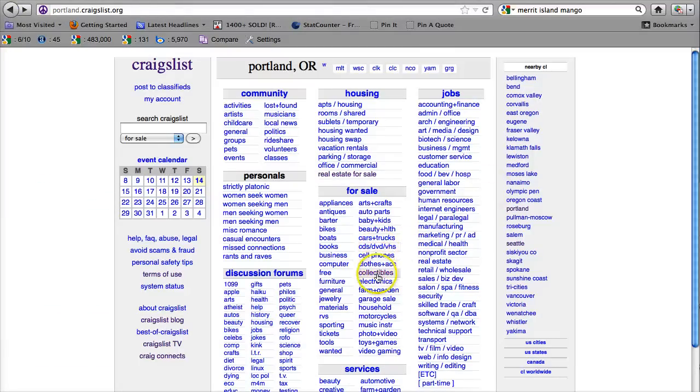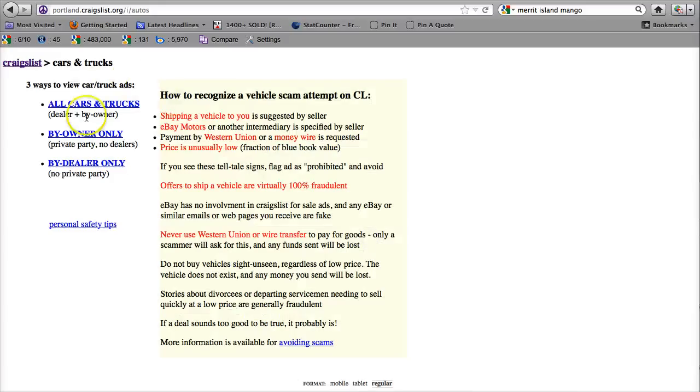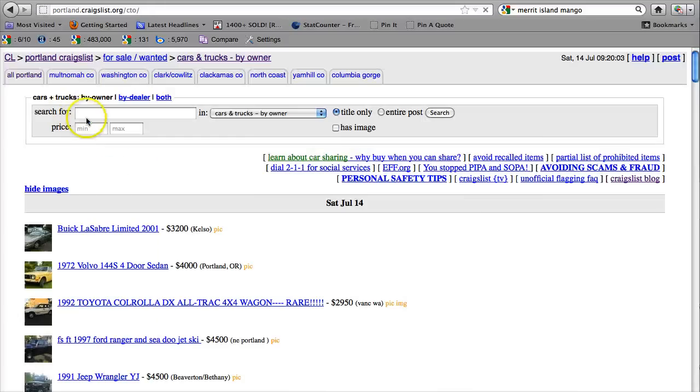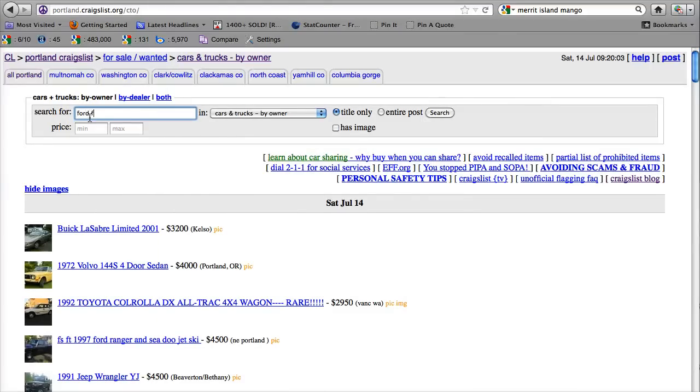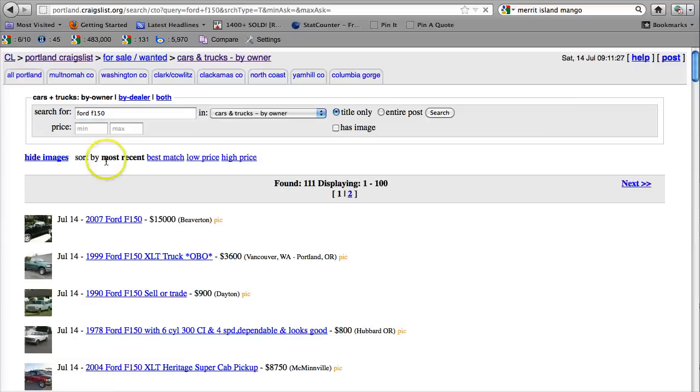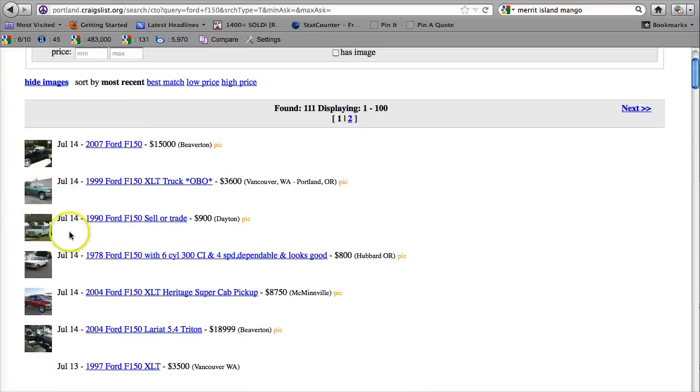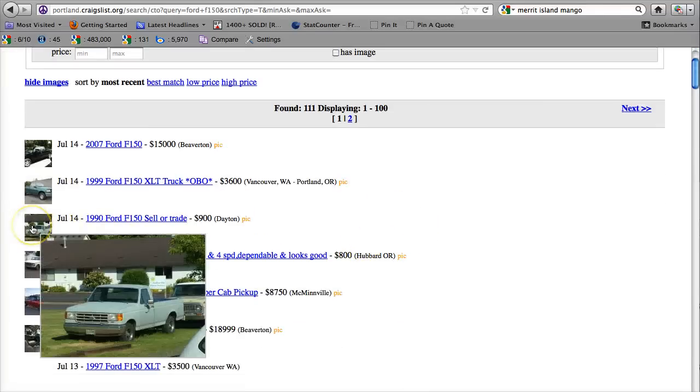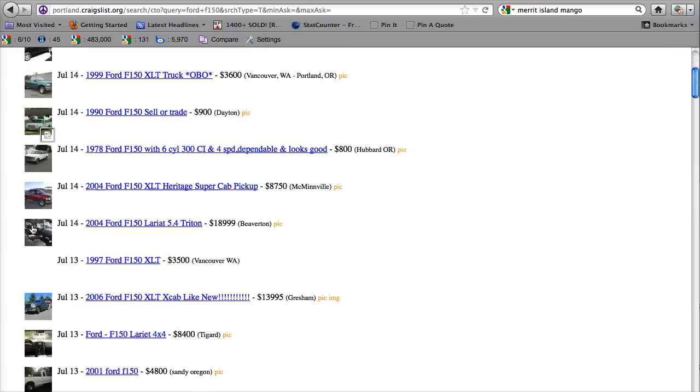Let's say we want to look for cars for sale, cars and trucks for sale, and we want to look for a Ford F-150. Click search, and we've got all the Ford F-150s for sale in the Portland area that come up.